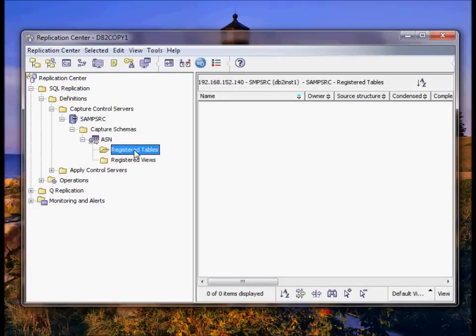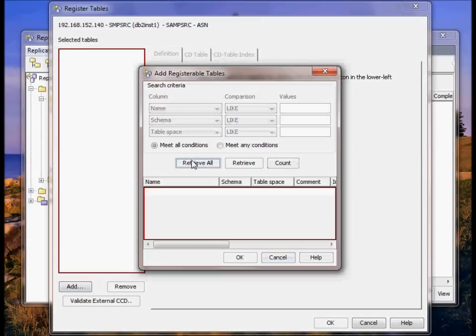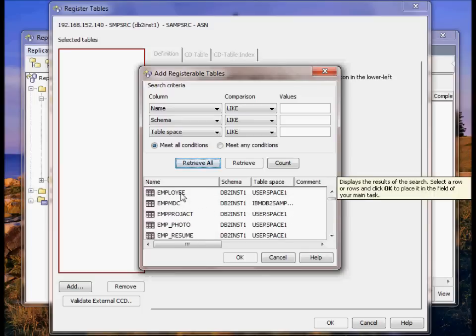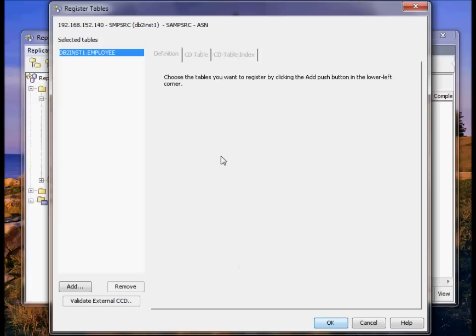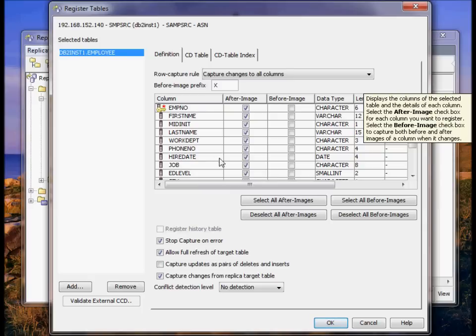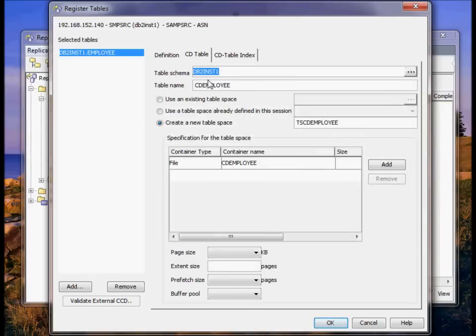Now I can go to register tables. Right click to register table. We're going to replicate the employee table. Okay, this creates a CD table. CD stands for change data. This is on the source database again. There's going to be a change data table for each table you want to replicate. By default it's called CD and then the table name. By default it wants to create a new table space.